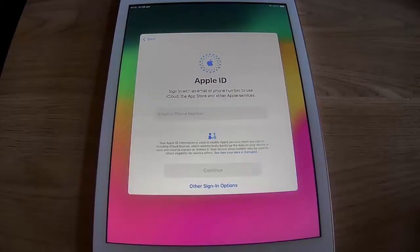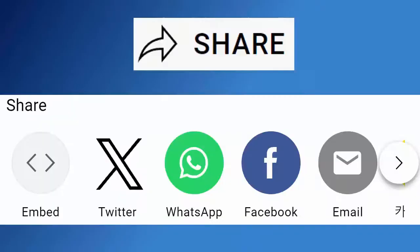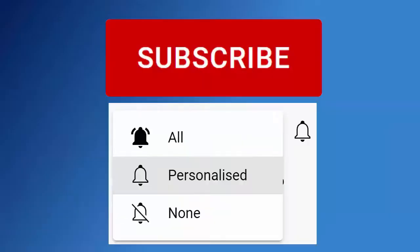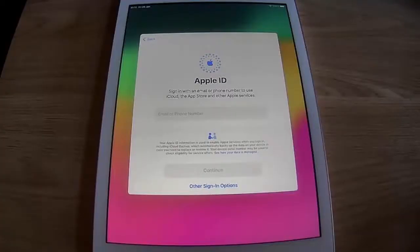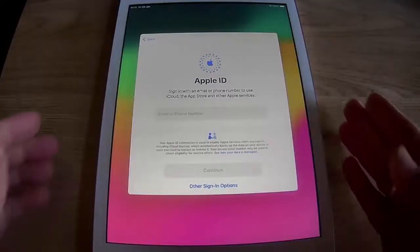All the details coming up shortly. Don't forget to like this video, share it, and subscribe to my channel — doing these three things helps us make more great videos for you.